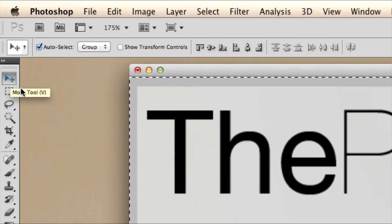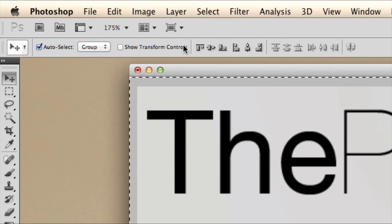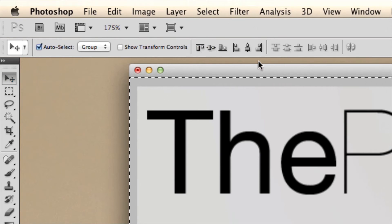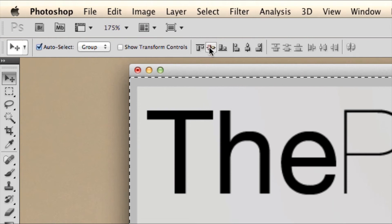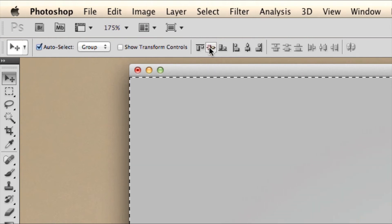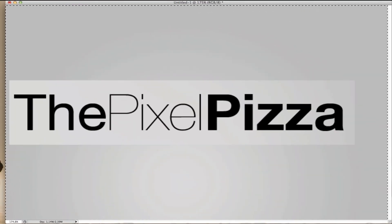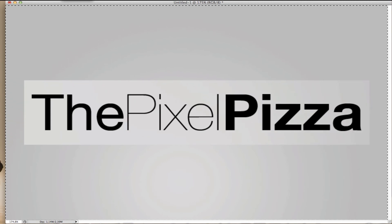Above on your document you'll see a few buttons. Click on the second button to align your vertical centers, and click on the sixth button to align your horizontal centers. Done, and thanks for watching.